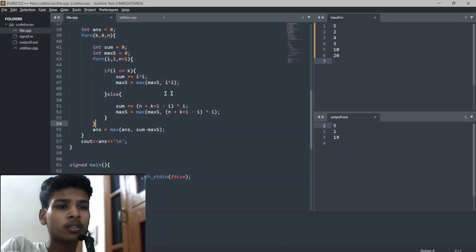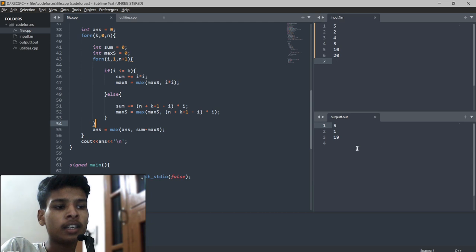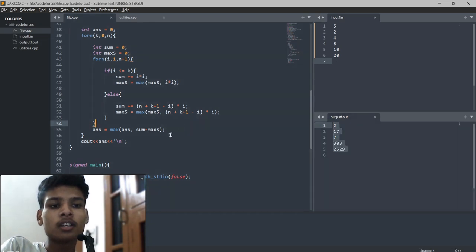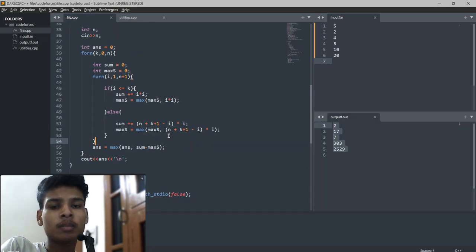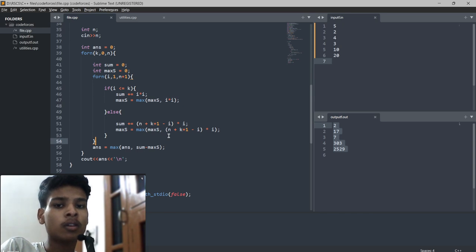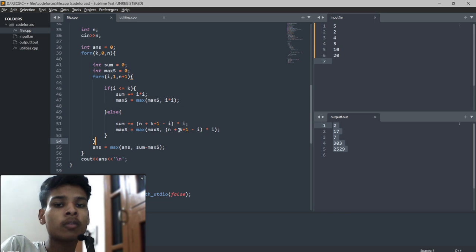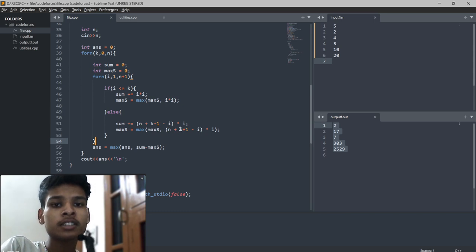You can see I am getting the correct answer for all the test cases. This is the implementation and conclusion of Problem C. If you like the video, please subscribe to my channel. Stay tuned for the next one, thank you.